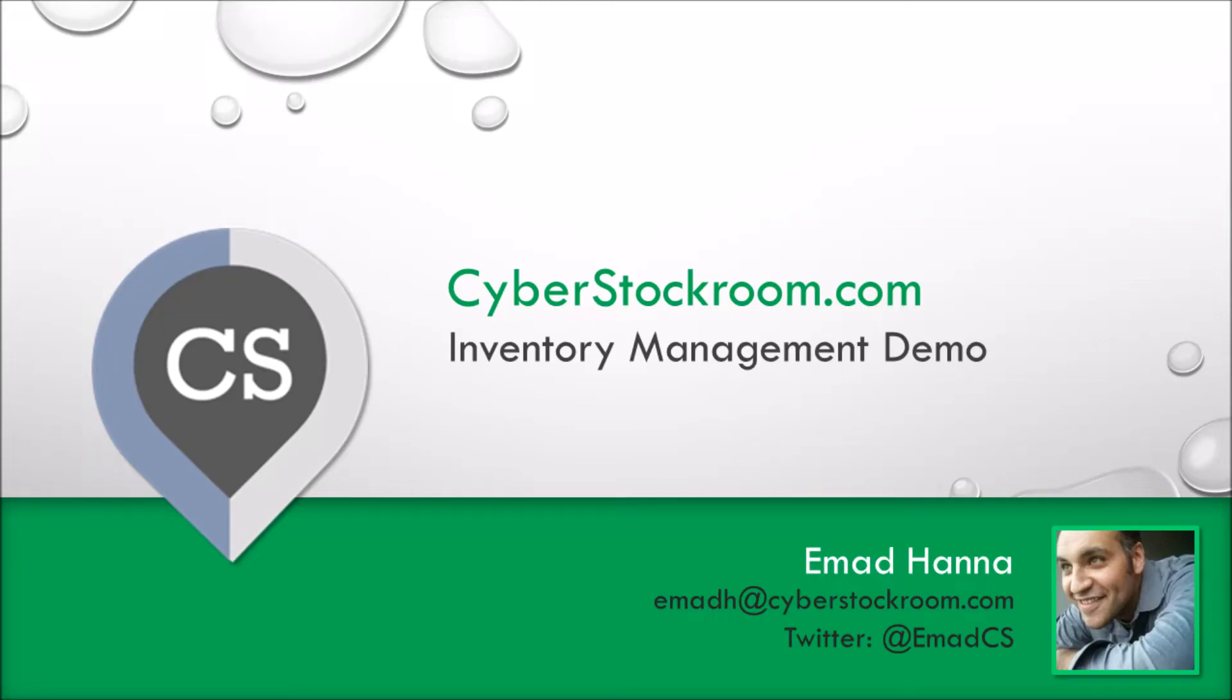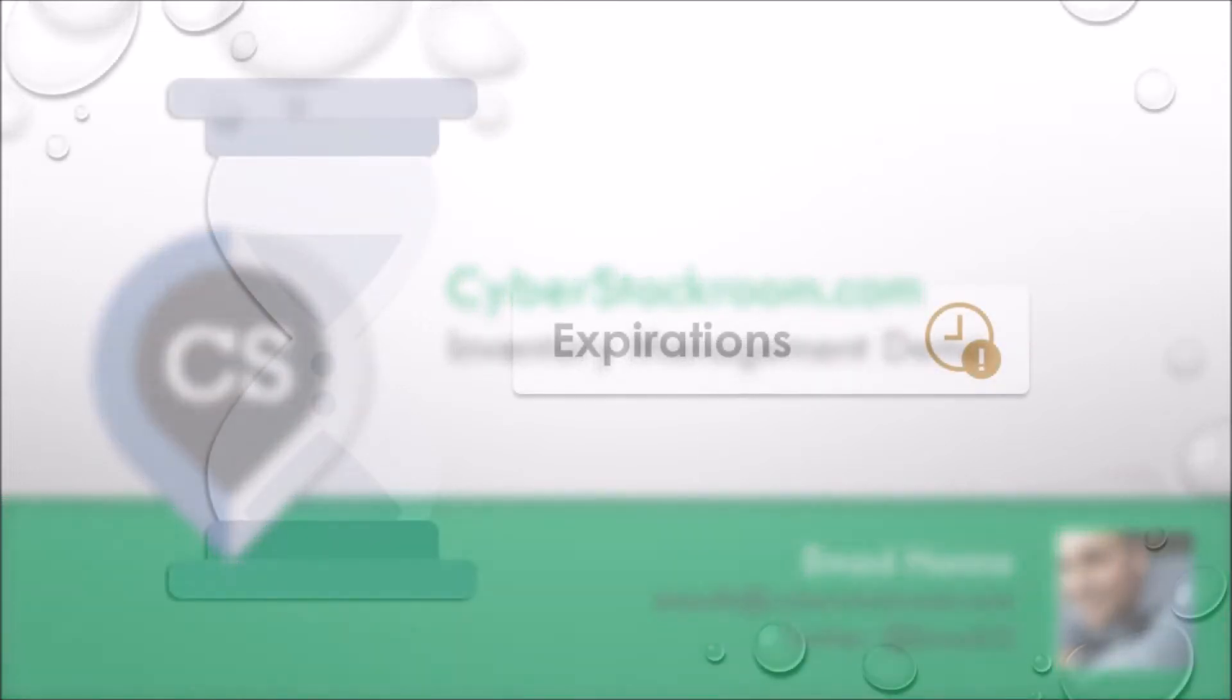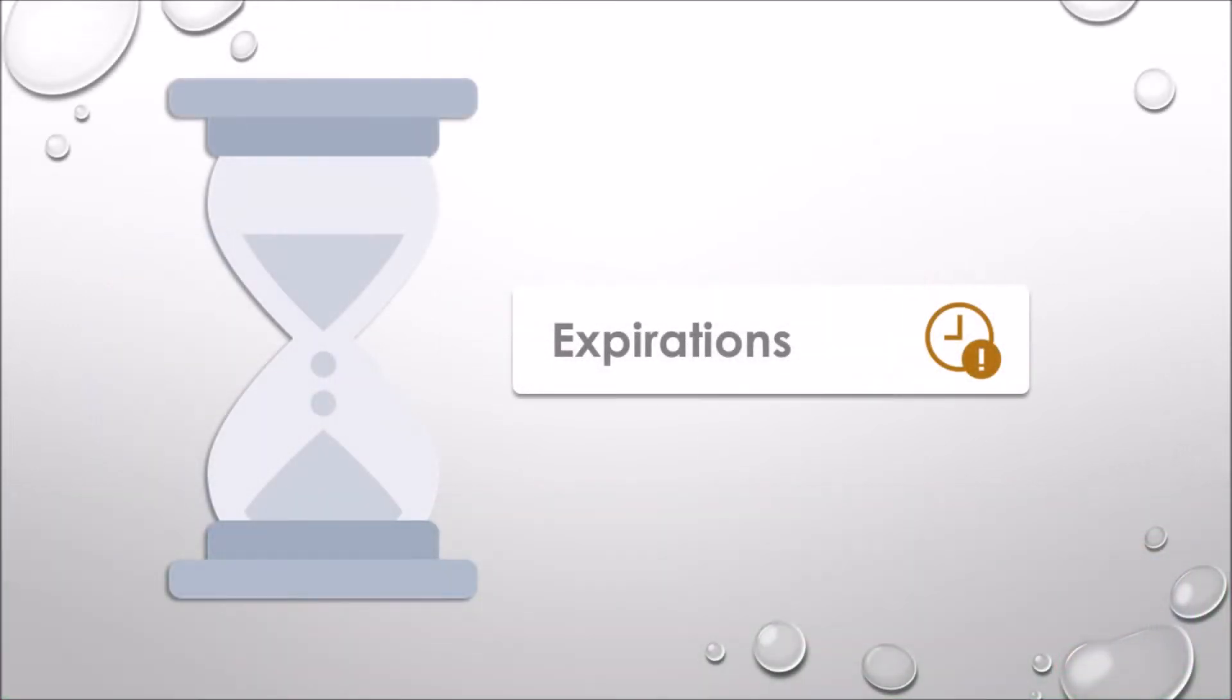Hello everybody, Imad Hanna here from Cyber Stockroom. Today I'm going to be walking you through our new expiration date feature.